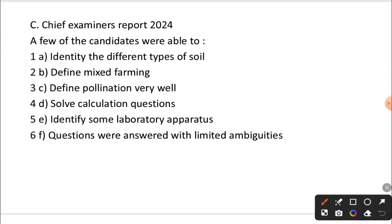In the chief examiner's report, students were able to identify types of soil, define mixed farming, define pollination very well, and solve calculation questions — though there's a problem with that which we'll get back to. They could also identify some laboratory apparatus, and questions were answered with less ambiguity, meaning students gave clear and concise responses.